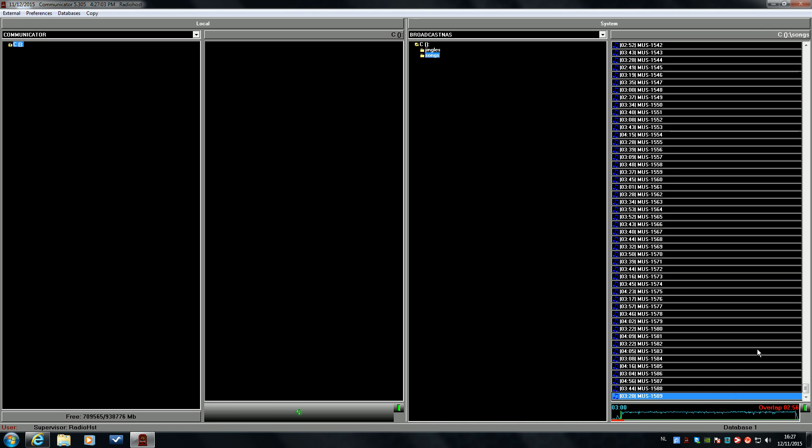Once the talk time is displayed, the system will count down to the overlap point. That's the point the next song will start in broadcast. In this case, we're completely done setting up the cue points to the song.